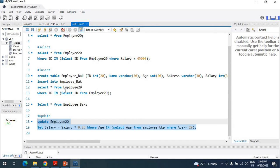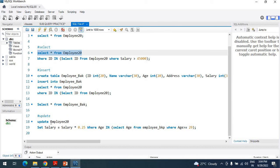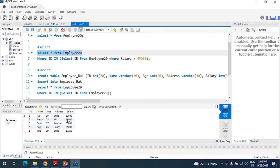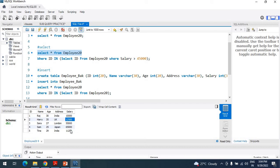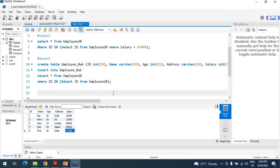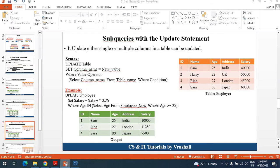See here — the salary has been updated. Previously there was a salary of 60,000, then 12,000, 1,25,000, and these are the other updated salary values. In this way you need to update the salary using a subquery.